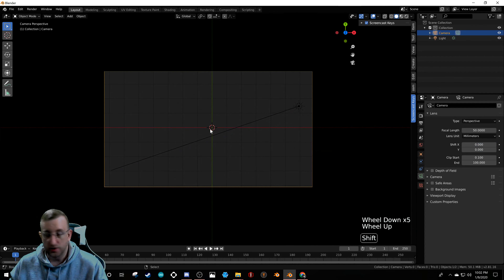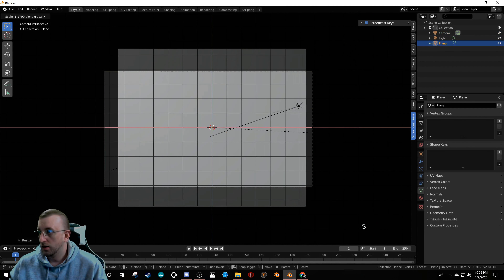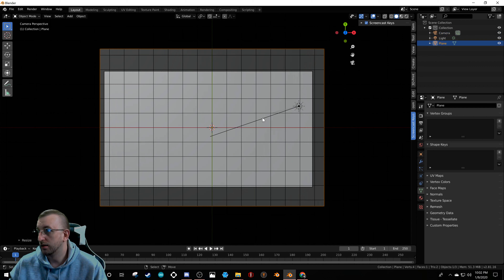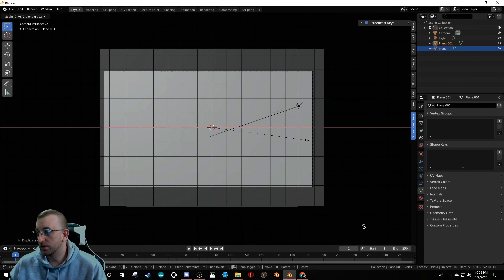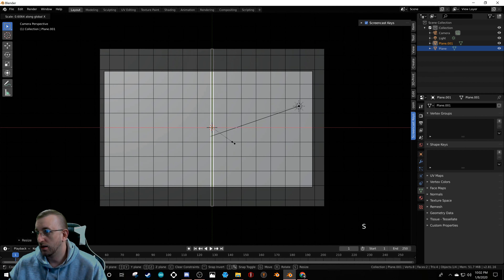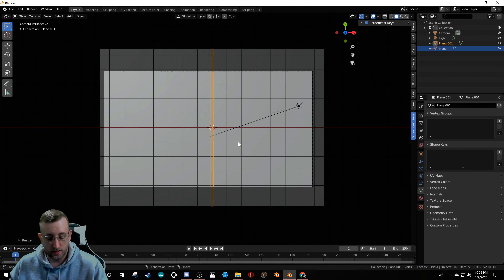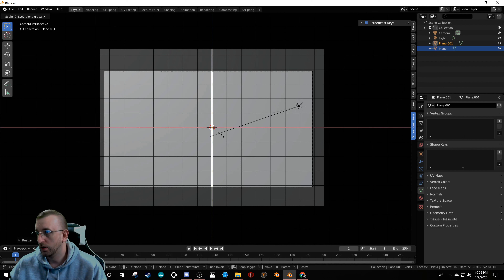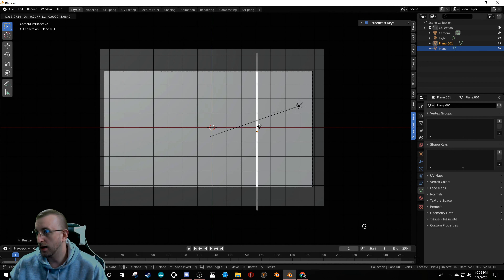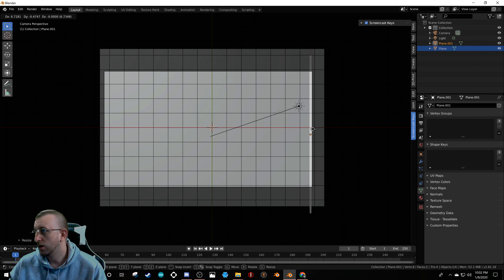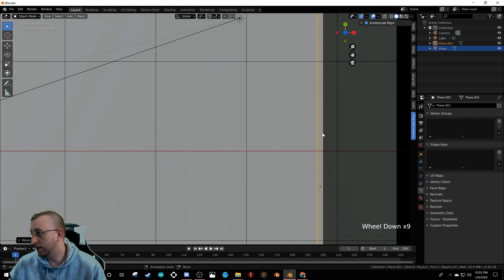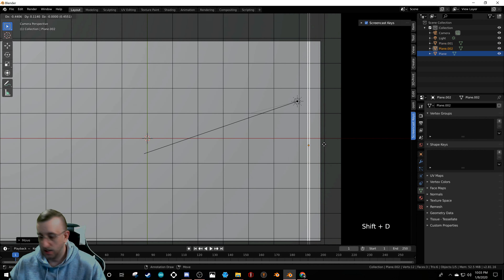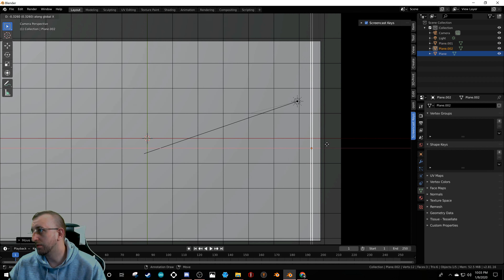Hit Ctrl+Alt+0 to snap the camera to our position. Then hit Shift+A, grab a plane, scale it up bigger than the view. Shift+D to duplicate it, hit S then X and scale it down super thin, then G X to put it right at the edge of the camera.